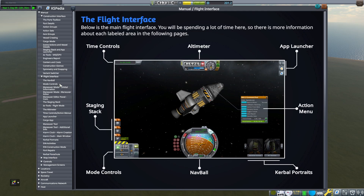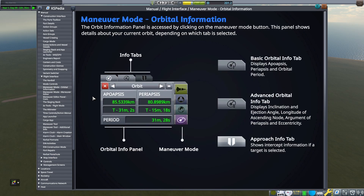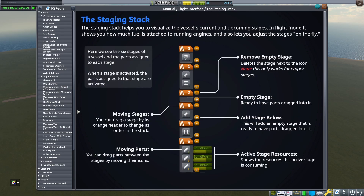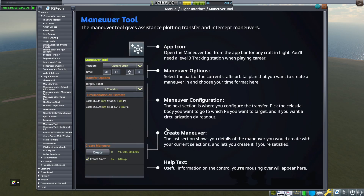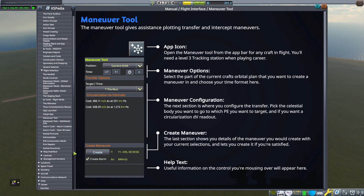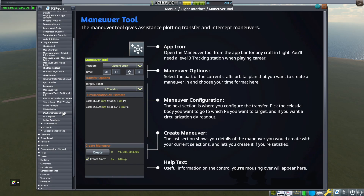Moving on to the next category, we have the flight interface — pretty typical stuff but good for new players. If you don't know the maneuver node, I've never really used it myself — I've just relied on mods. So if I were to play stock KSP I'd have to study up on that. Here's a section about staging, a common mistake with new players, and here's the maneuver tool — another thing I don't have experience with because I've fallen back on mods, but it's nice to know it's here.